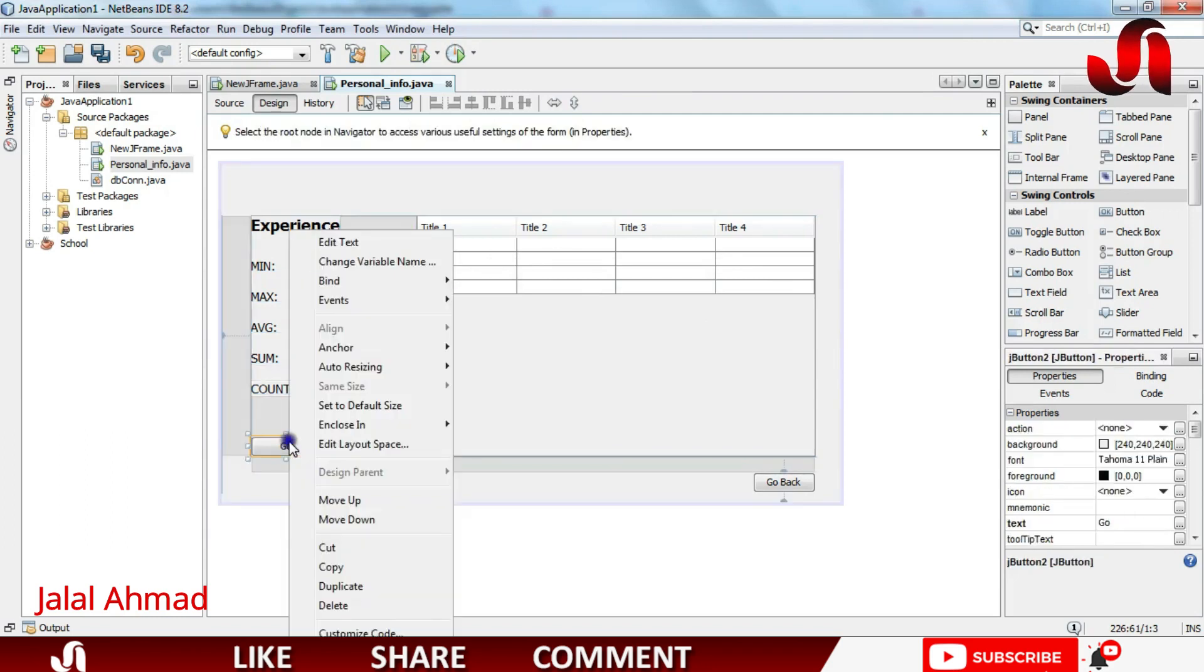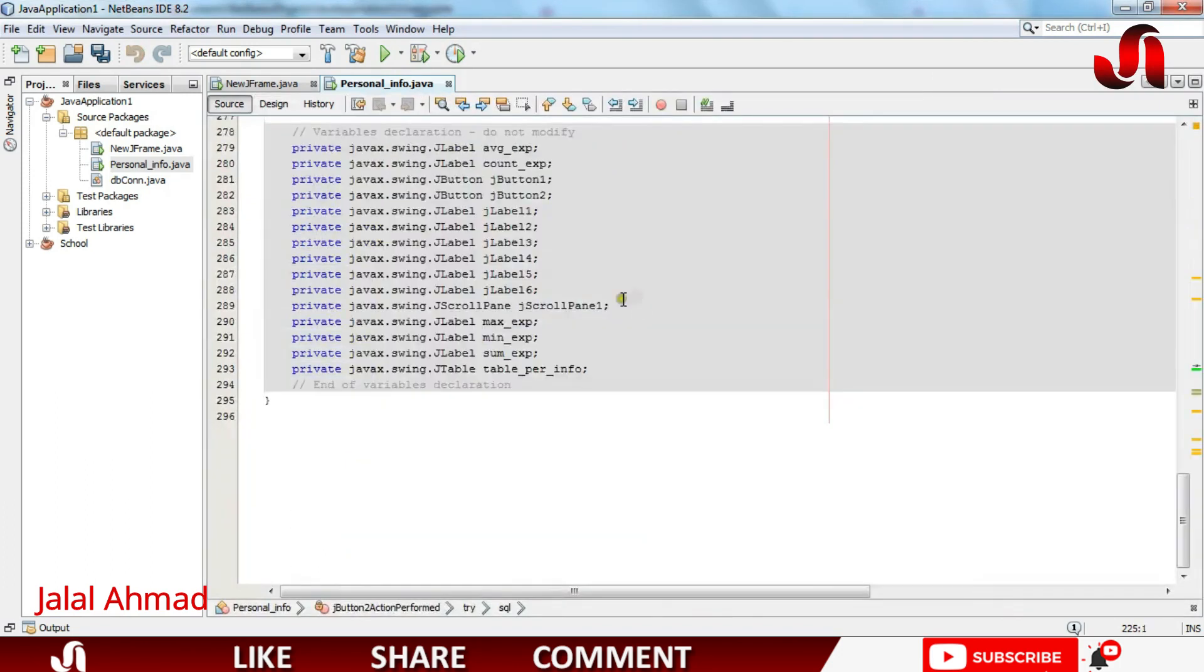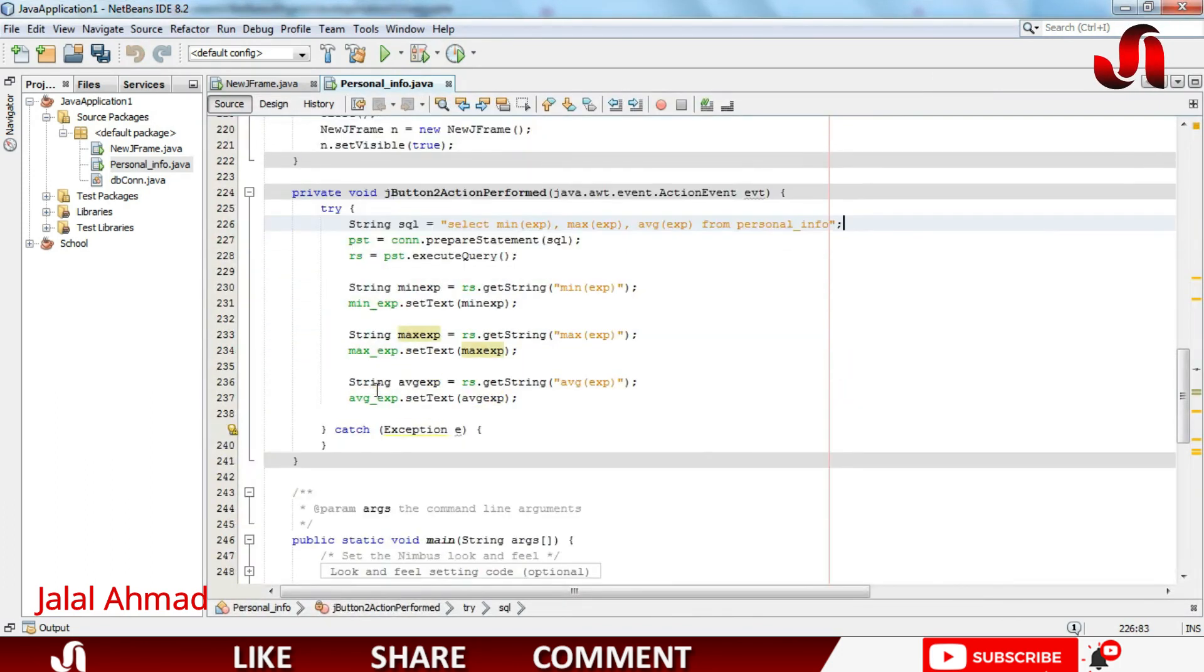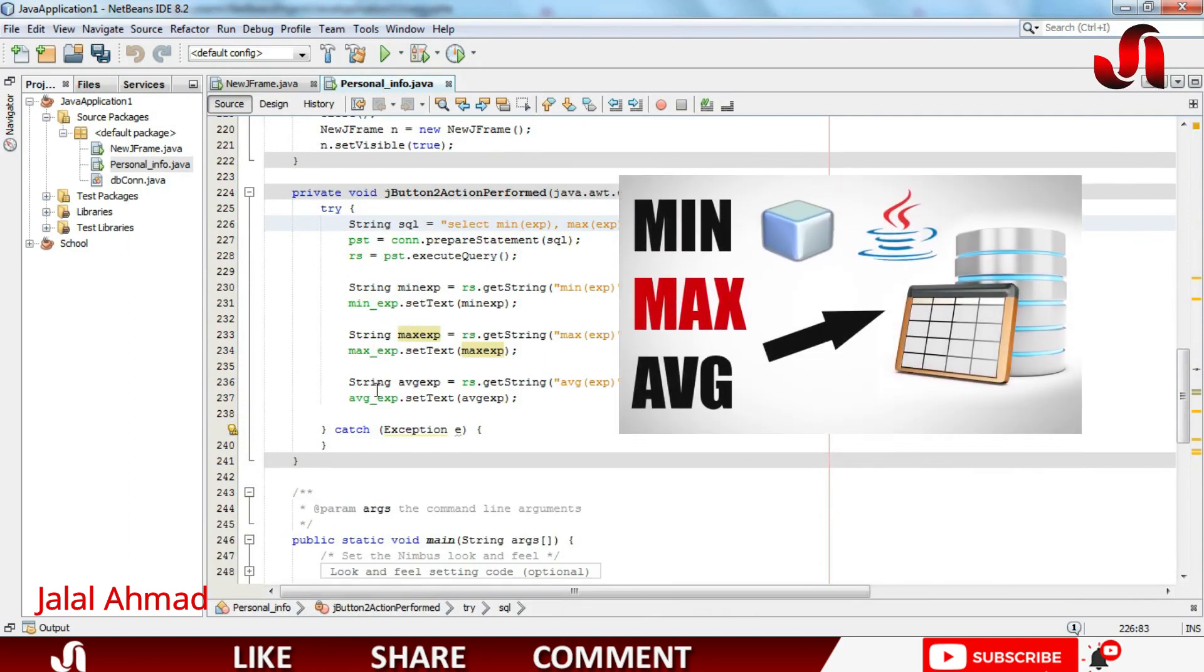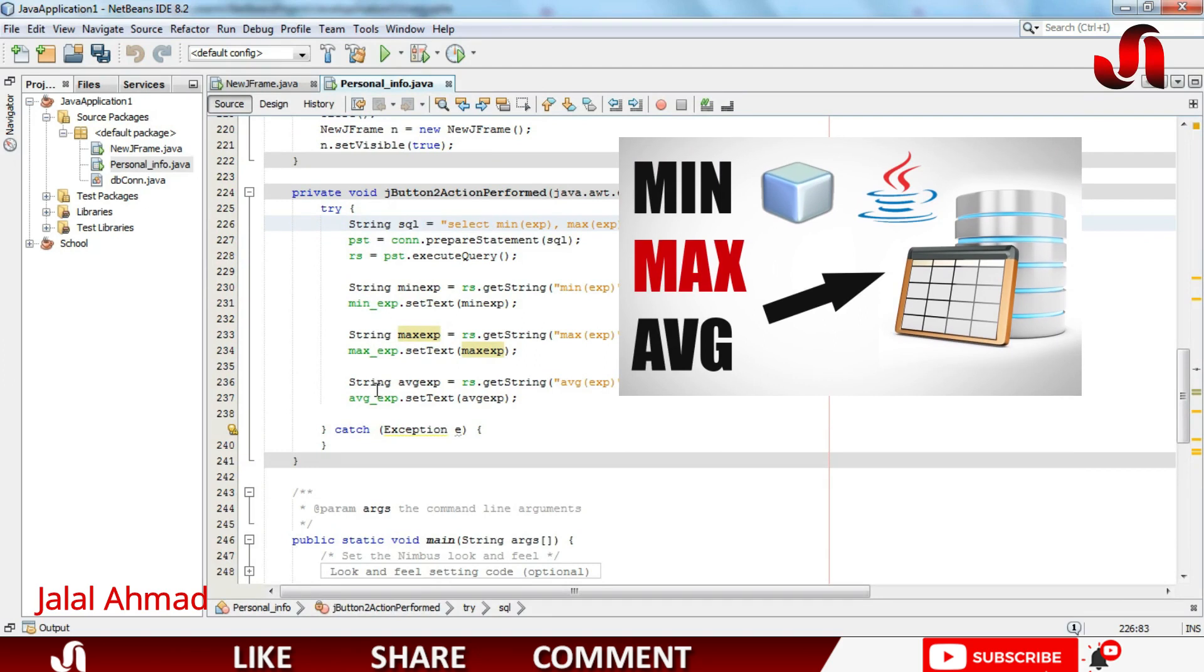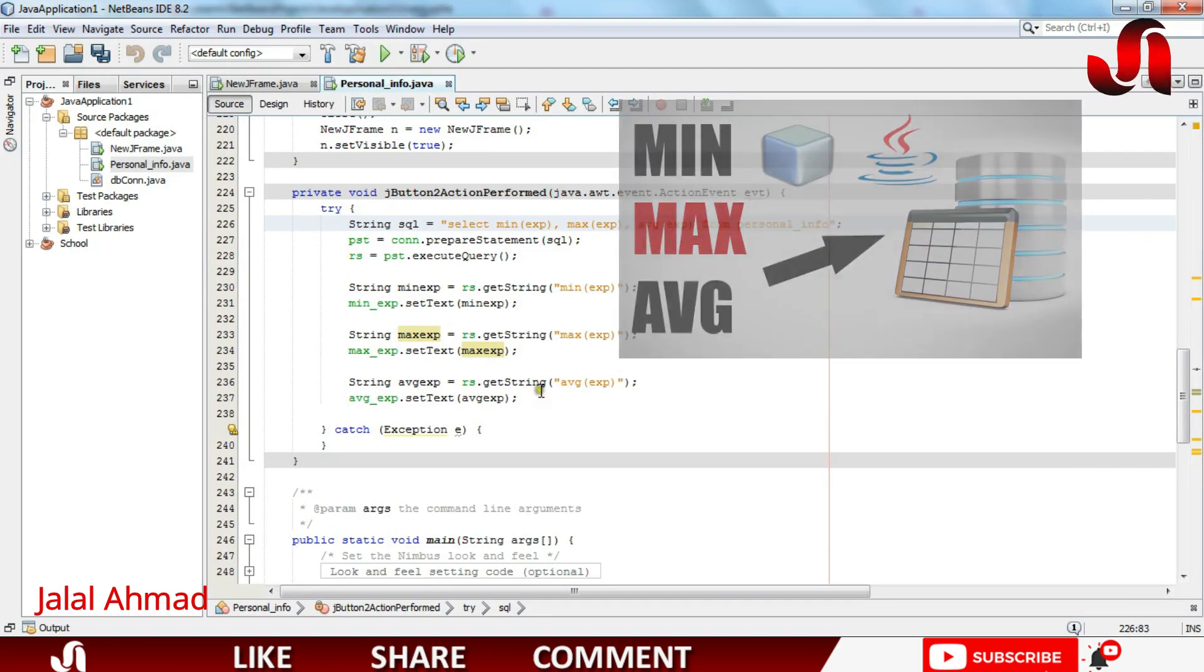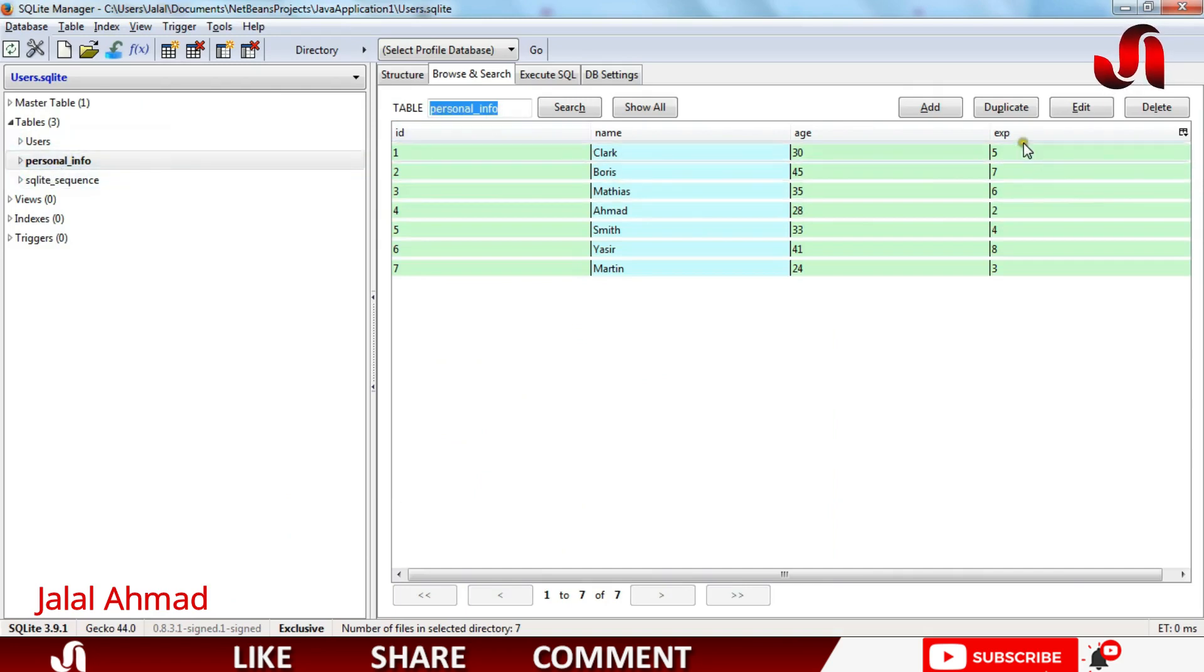And now let's move towards the button code that is action perform event. You can see this was the code in our last tutorial. If you are interested to watch that video you can see it on your screen. Please go ahead and watch that. Let me also show you the database table that is personal info. It is name of the database table and it is that column in here.